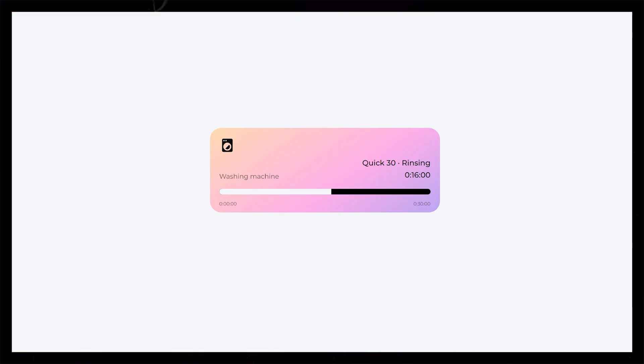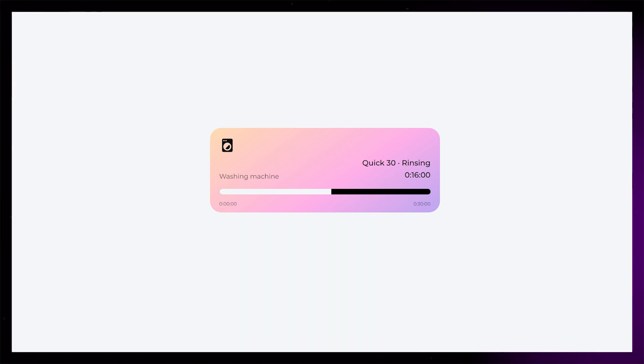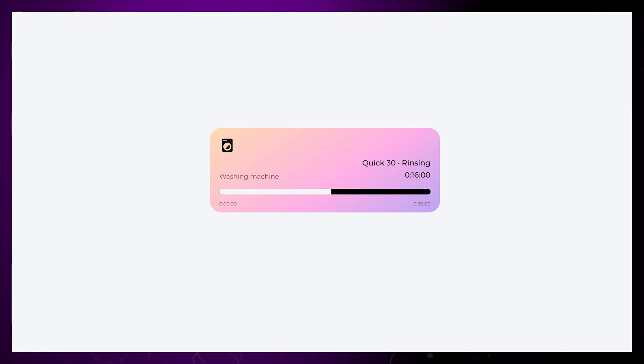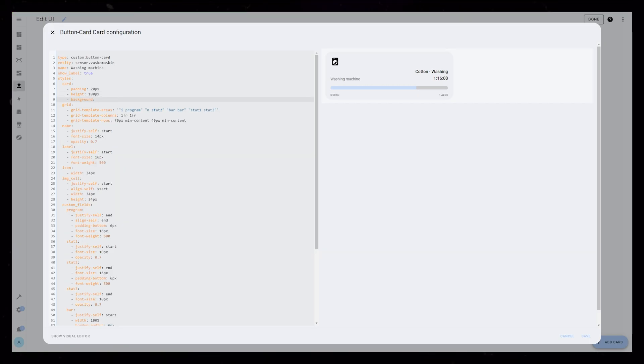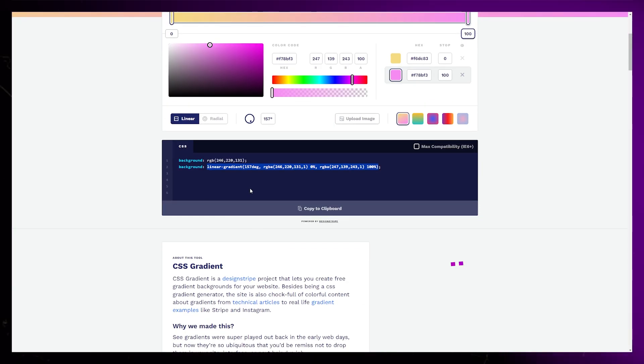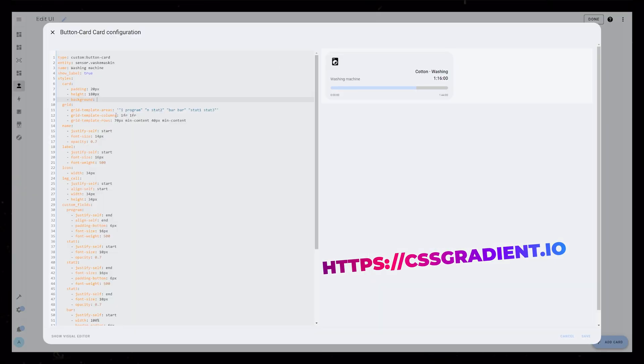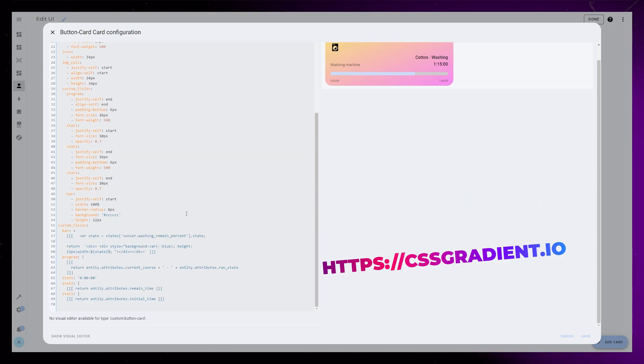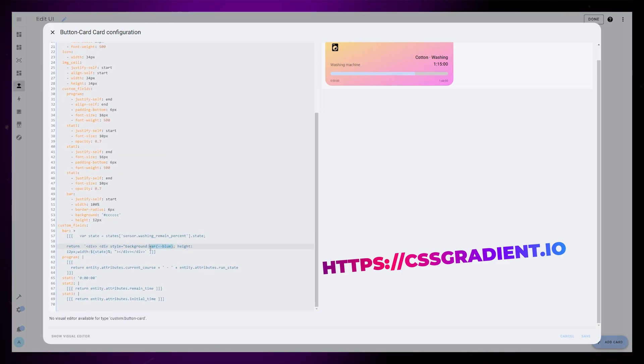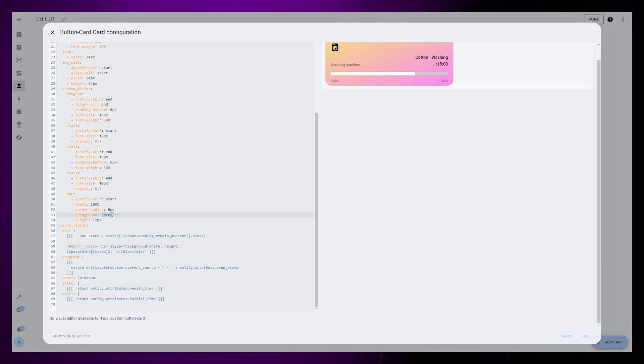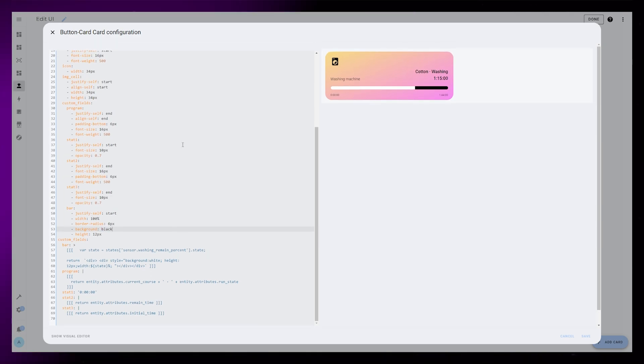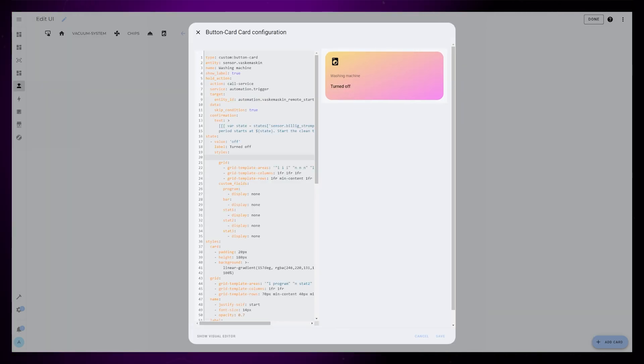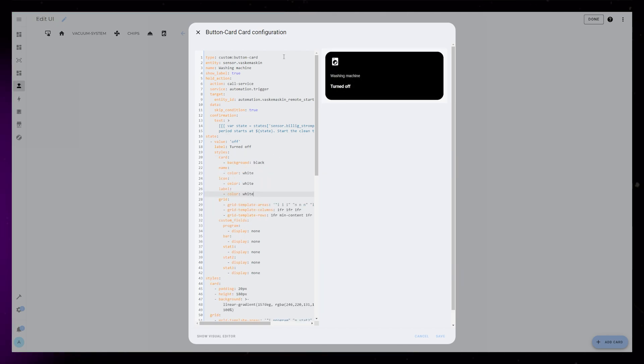One thing I've started to do recently in my dashboard is to color the cards with a gradient when devices are turned on. We can do that by adding a CSS gradient to the card styling. I use cssgradient.io to create gradients, then I can just paste the code into Home Assistant. When adding a gradient like this, we should probably change the colors of the bar as well. When doing this, it's a good idea to also edit the background and text colors for the off state.